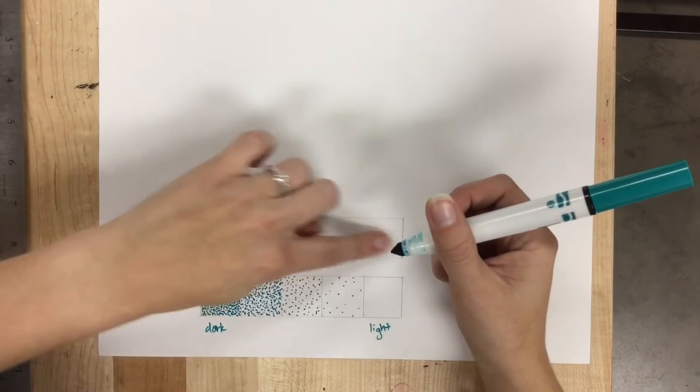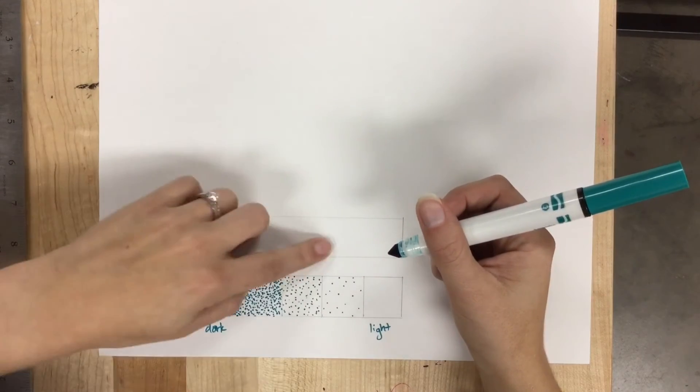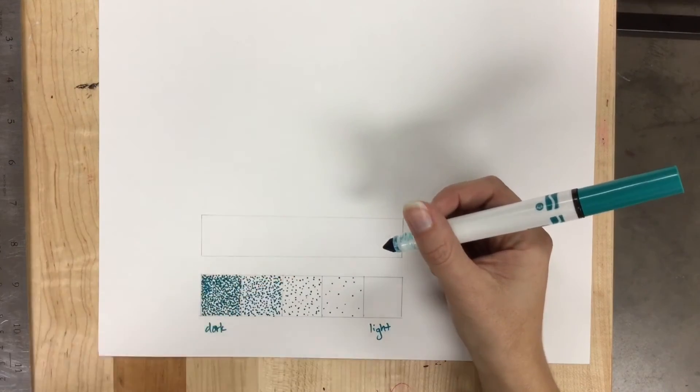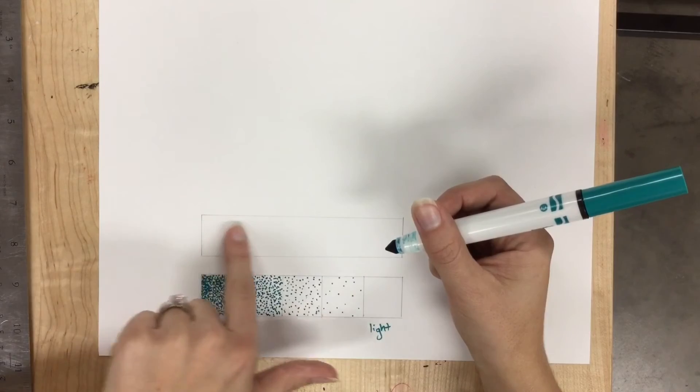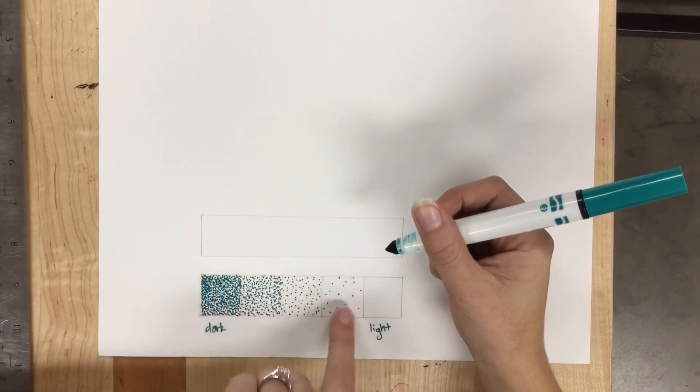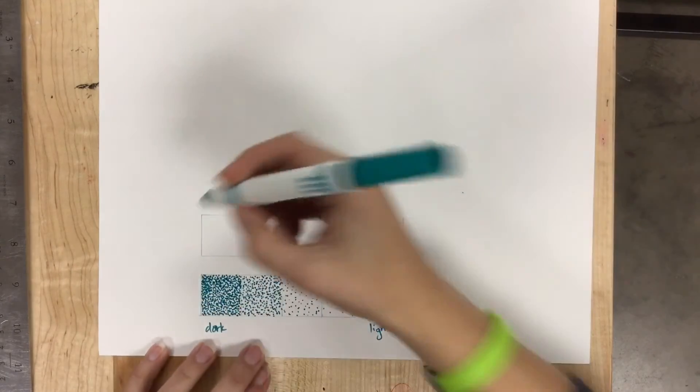I can do a continuous value scale with stippling also. I'm just going to mimic this but kind of just gradually get down to nothing.